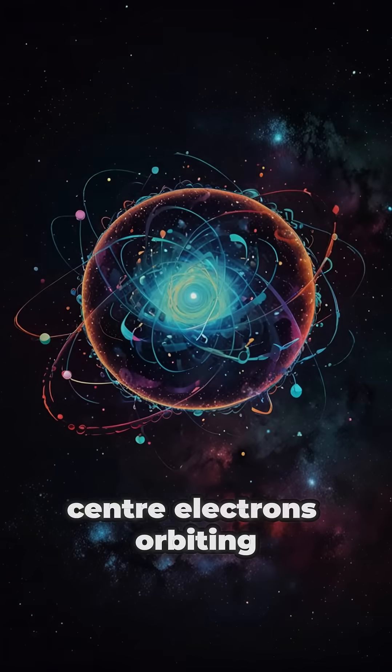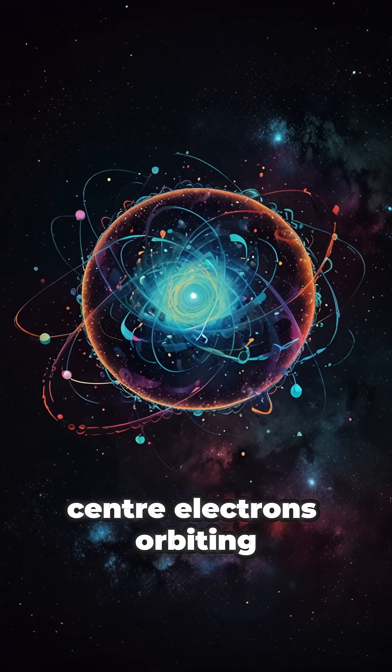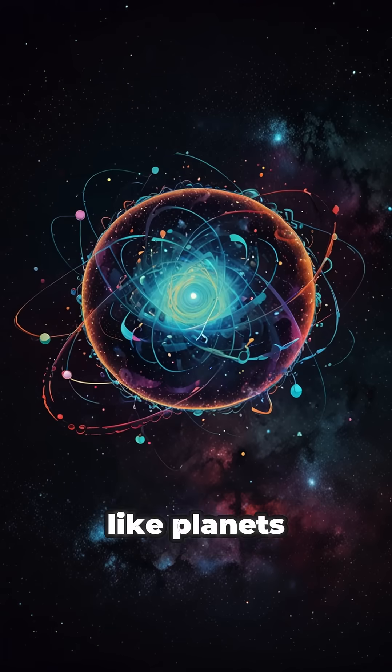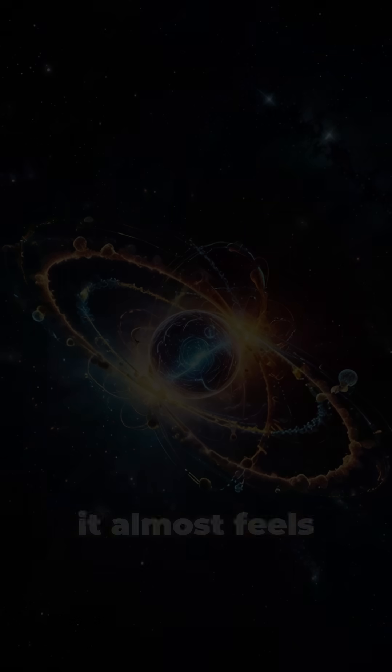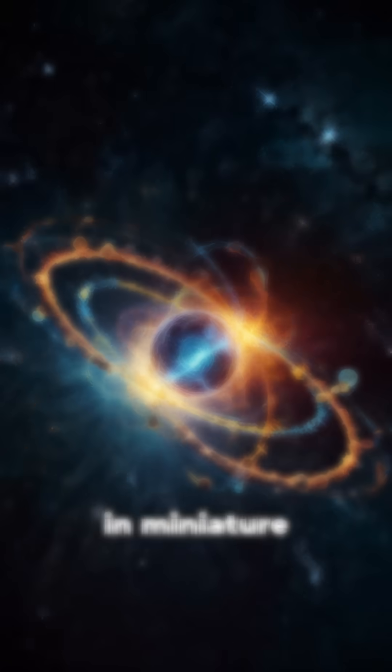Nucleus in the centre. Electrons. Orbiting like planets. It almost feels like a galaxy in miniature.